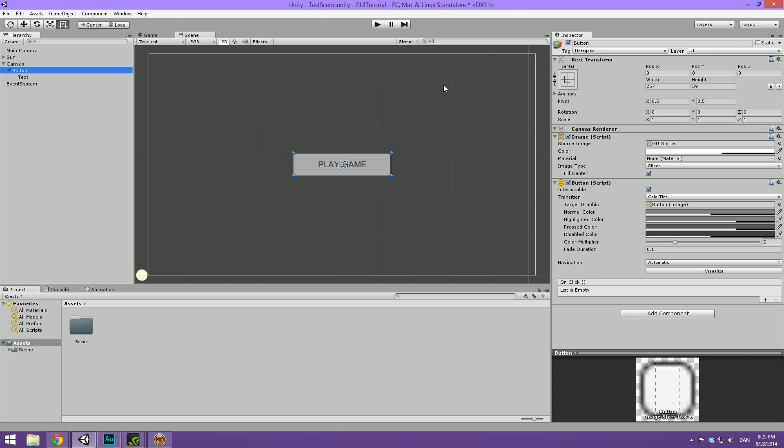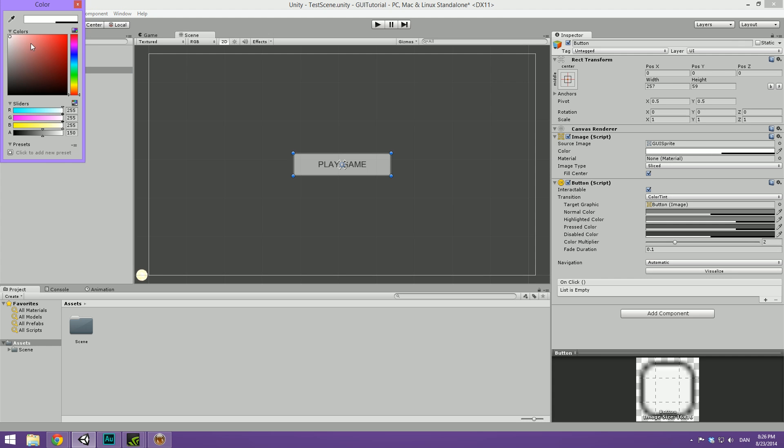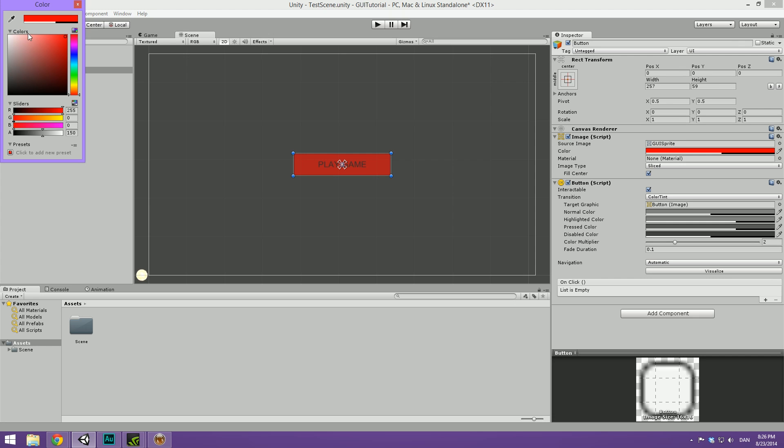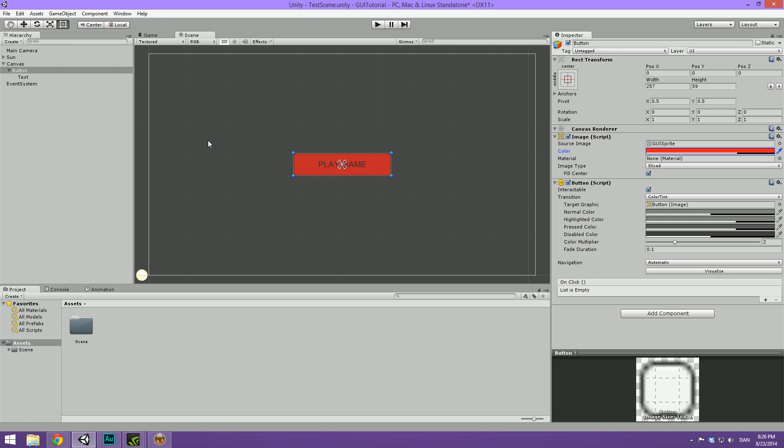Then we can go back and select the button and we can maybe color this. So let's make it a reddish color. Like this maybe. Bump up the alpha a bit. That doesn't look too bad. I just want it to look kind of action-like if this was like a space shooter or something.